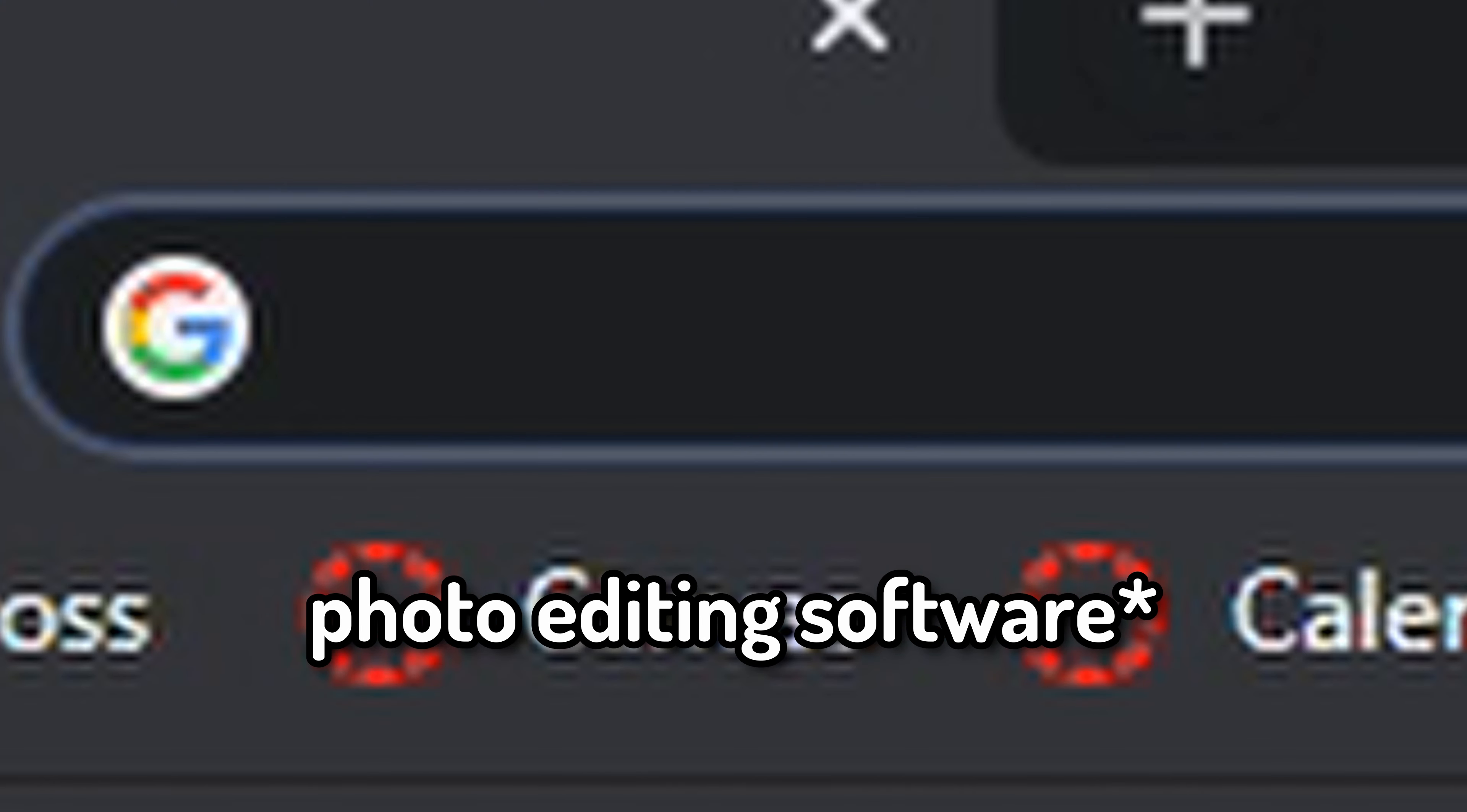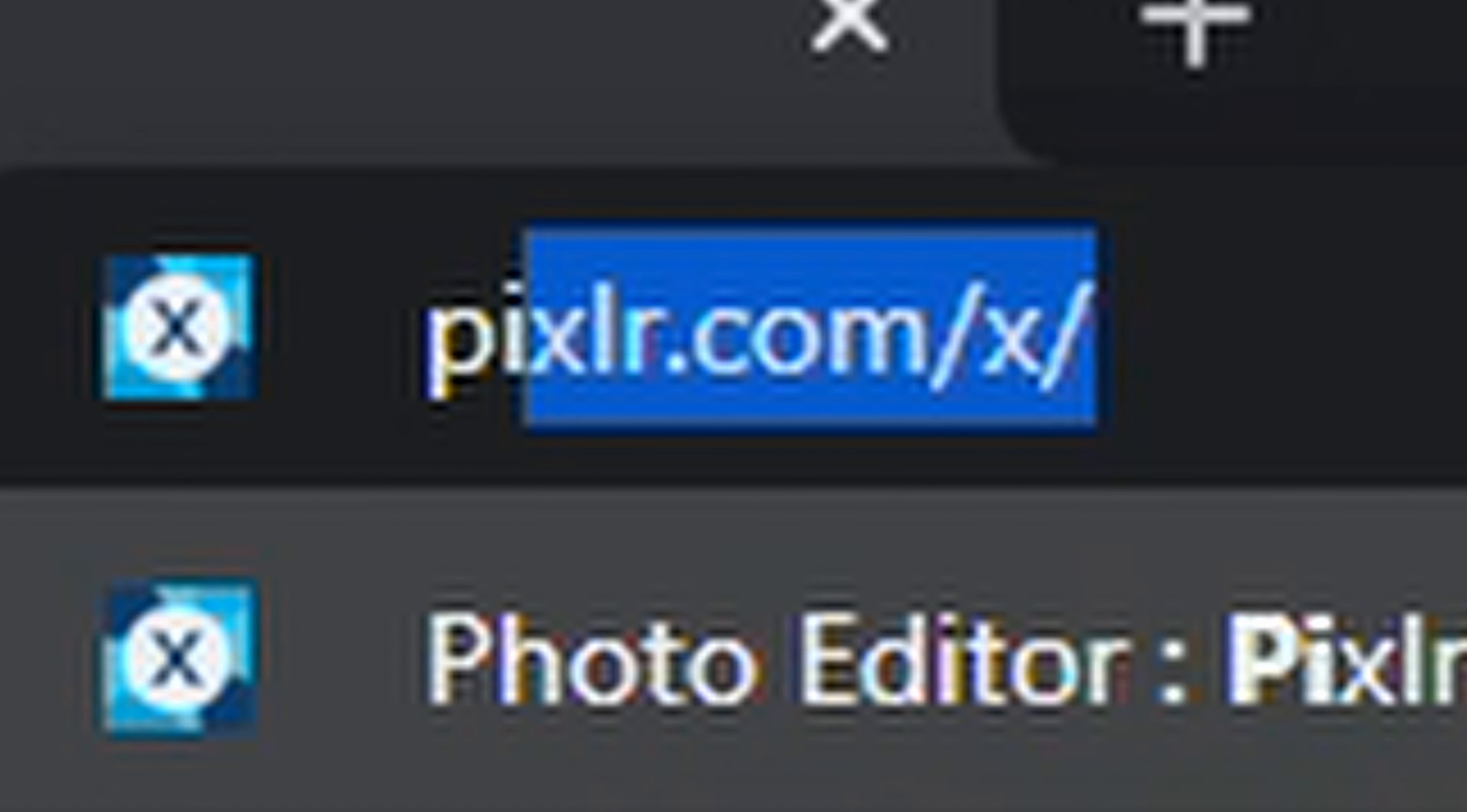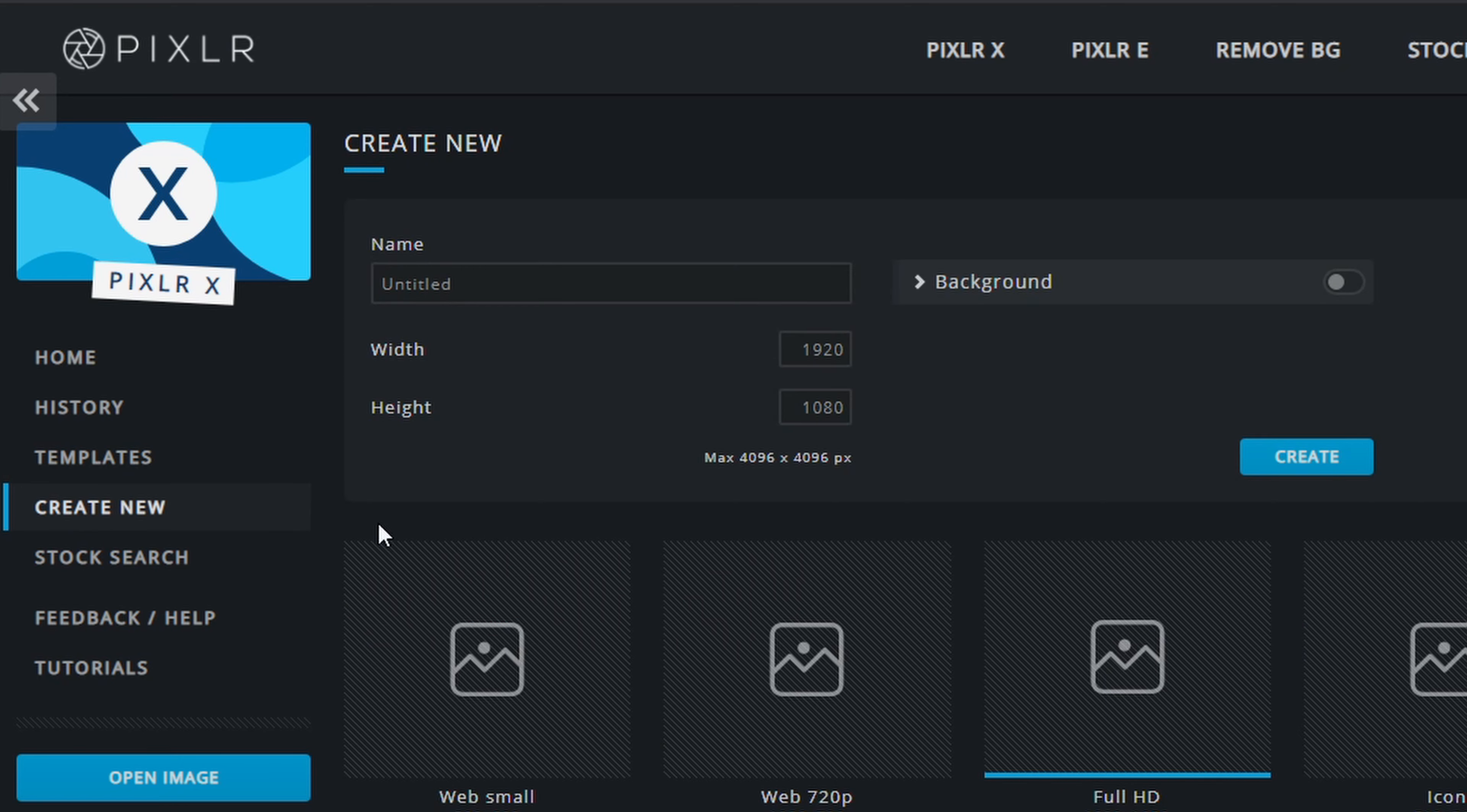And then open up your editing software. I highly suggest using Pixlr on your mobile device. If you don't have access to any kind of other device, I suggest using this online software called Pixlr.com. Okay, so once you're in Pixlr, I will also put this link in the description. You want to click on Create New. Make sure you don't click on Open Image or Load URL.